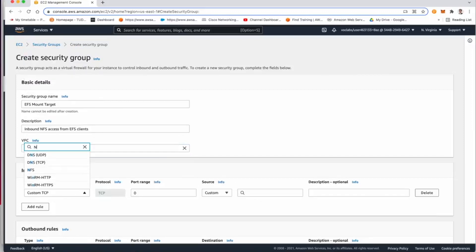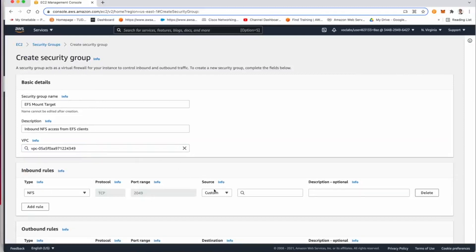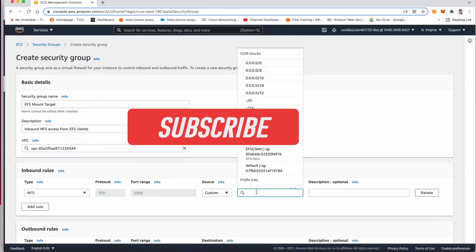We'll add a rule and this rule is going to be the NFS.